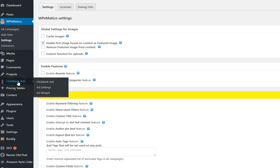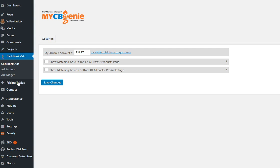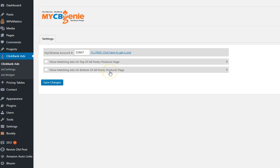The next thing we're going to look at is one of the ways we monetize this site is with a plugin called Clickbank Ads. What this does is you simply take your Clickbank account number and then you save the changes and then you can show matching ads on top of the posts or as a widget. What we did on this site was actually use the ad widget for this particular site because we didn't want it to come off too spammy or too Addy.